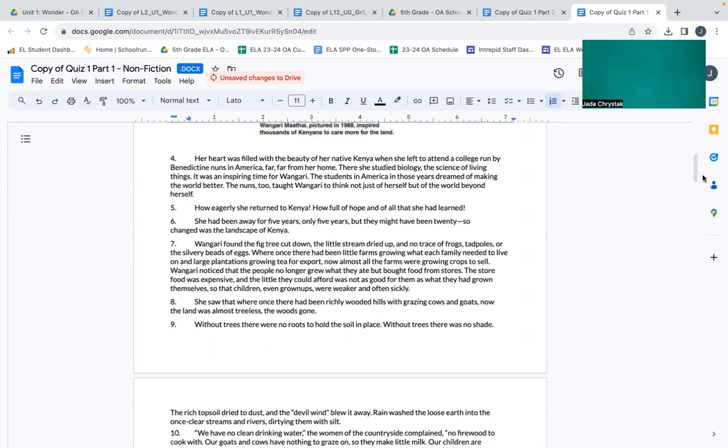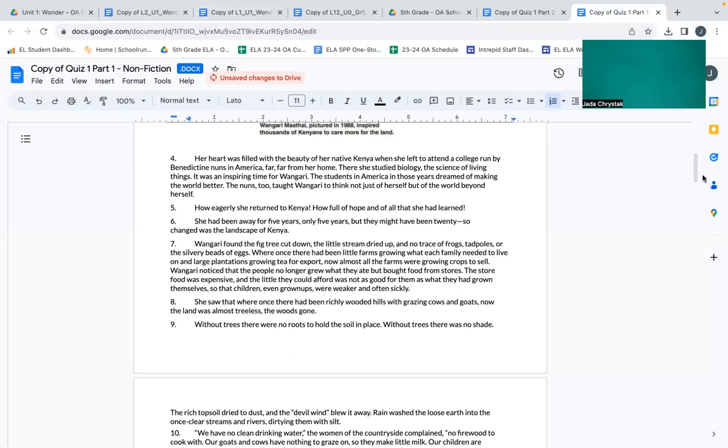Her heart was filled with the beauty of her native Kenya when she left to attend a college run by Benedictine nuns in America, far from her home. There she studied biology, the science of living things. It was an inspiring time for Wangari. The students in America in those years dreamed of making the world better. The nuns too taught Wangari to think not just of herself but of the world beyond herself.